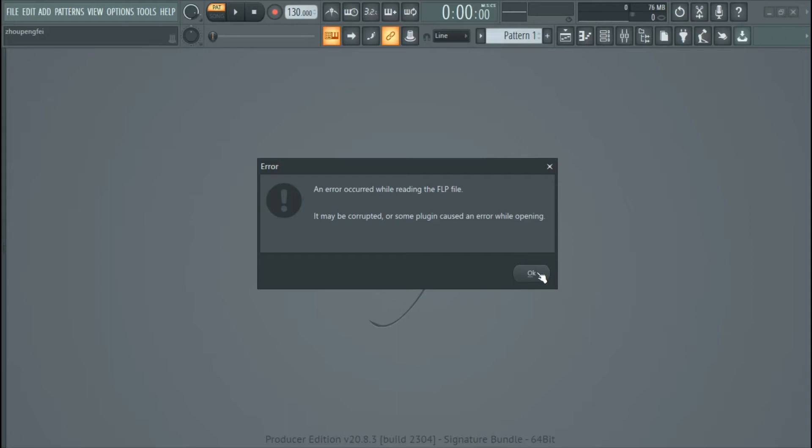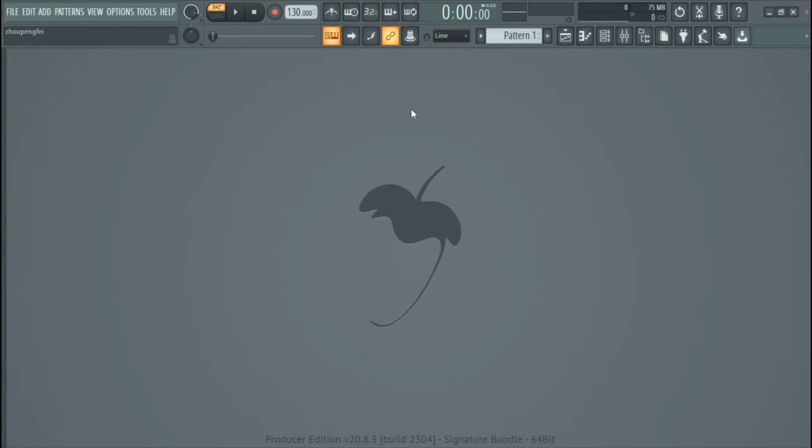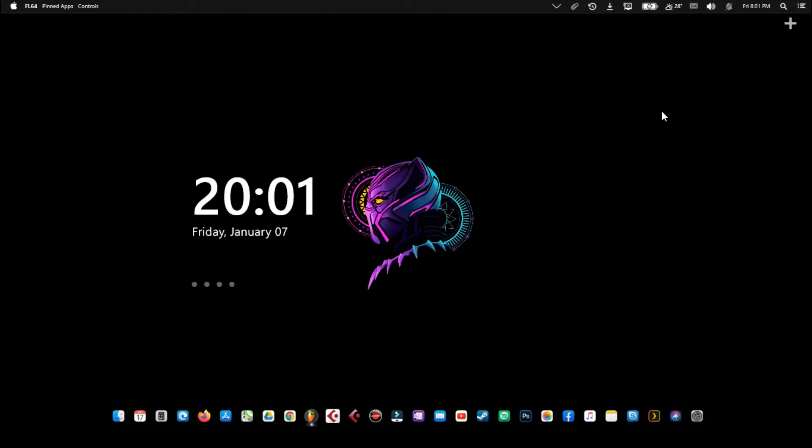So you don't have to panic, although I panicked the first time I saw this. The fix is simple - there's not much work to do. The fix is to quickly exit the FL Studio software.